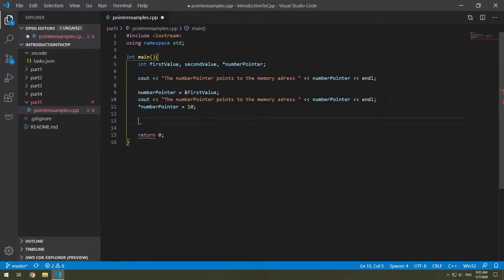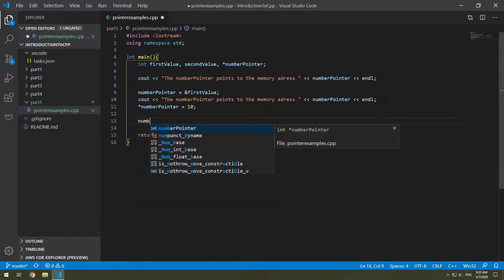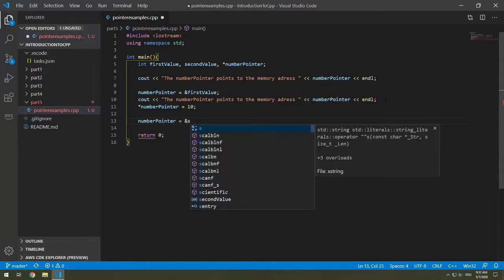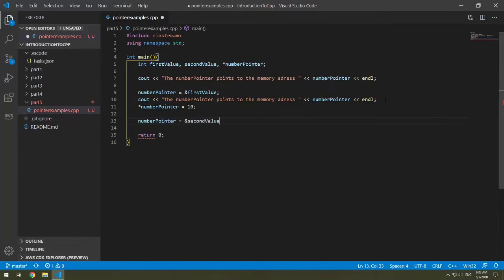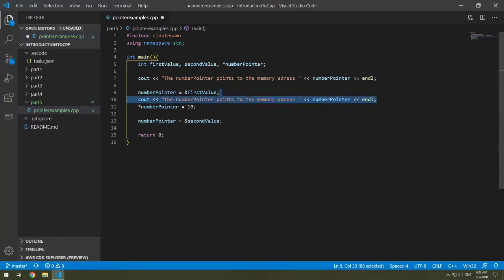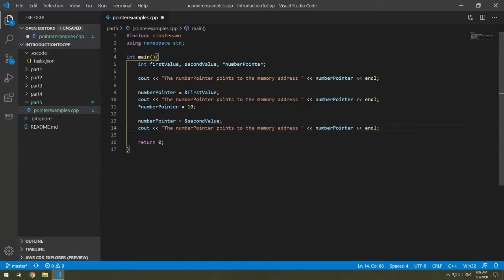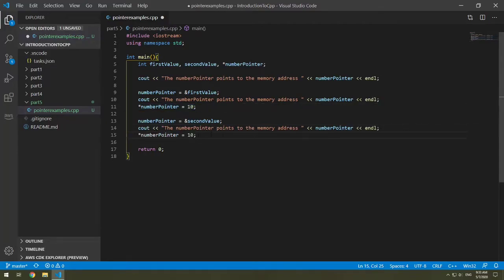Let's do the same now with our second value. So number pointer equals the address of our second value. Let's say where it points to. Just realized address was spelled wrong so we'll fix that. And let's update our number pointer. In this case let's make it 20.